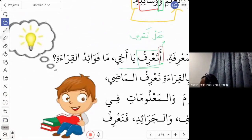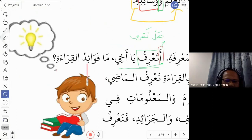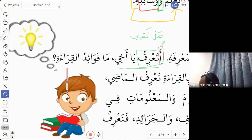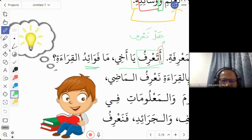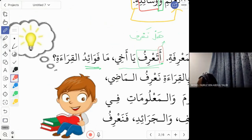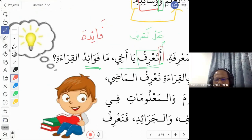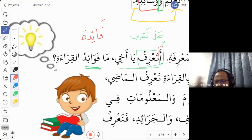'Fawa'id' means benefits — this is the plural form, the jama. The singular mufraud is 'fa'idatun', which is similar to the Malay word 'faedah'. So 'ma fawa'idu al-qira'ah' means: what are the benefits of reading? Please remember both the singular and plural forms in your vocabulary list.